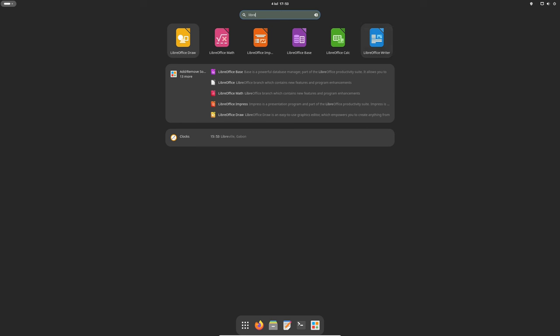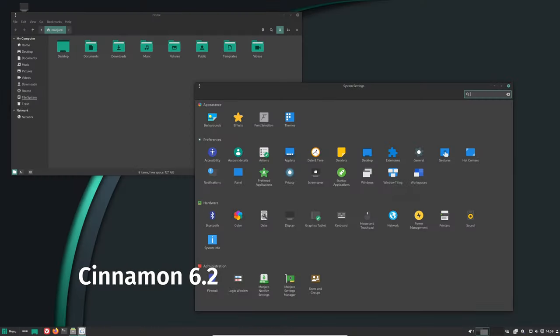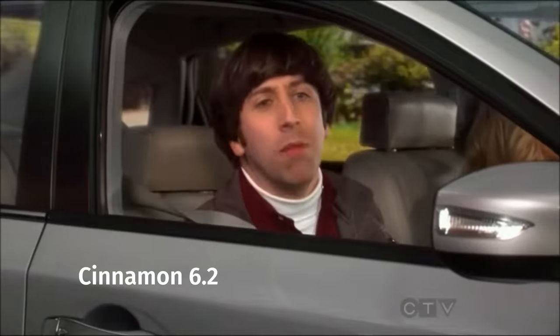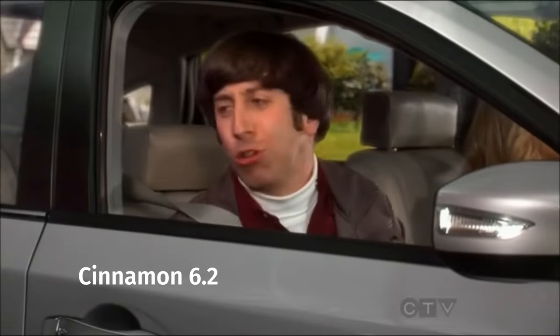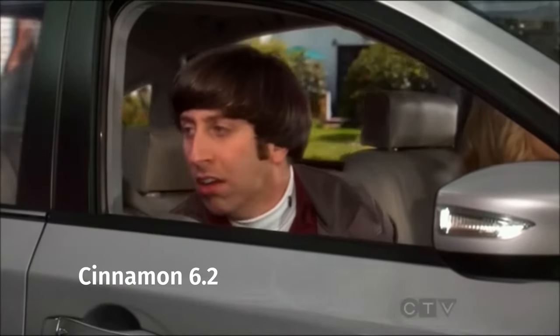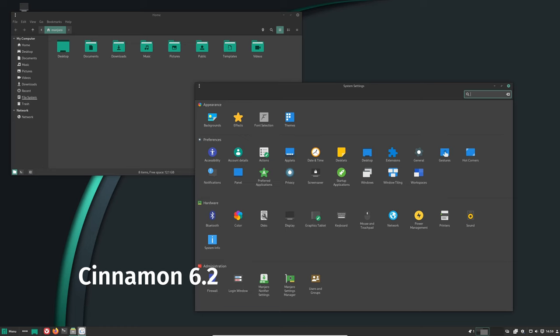Cinnamon is a desktop environment that provides a graphical interface for interacting with your computer. The initial updates to the 6.2 series bring new features and improvements, making the desktop experience more modern and user-friendly.